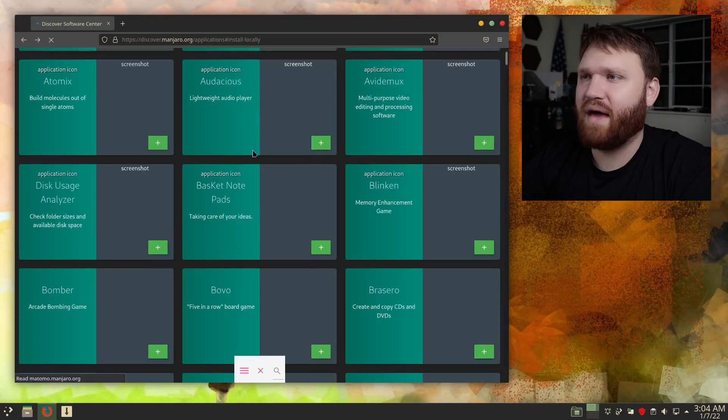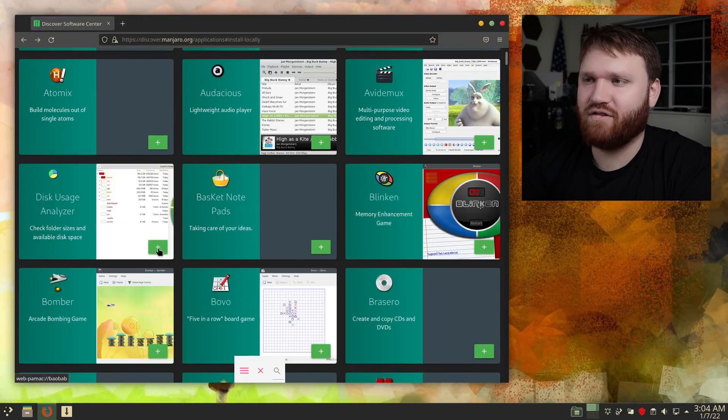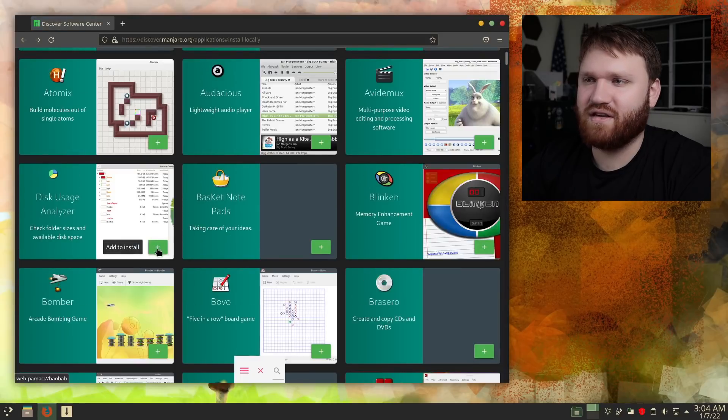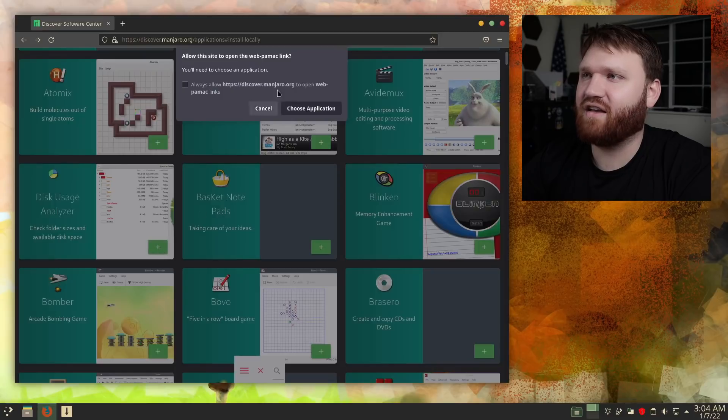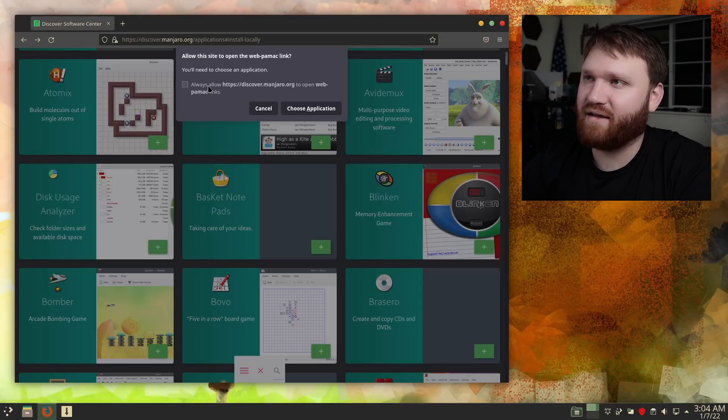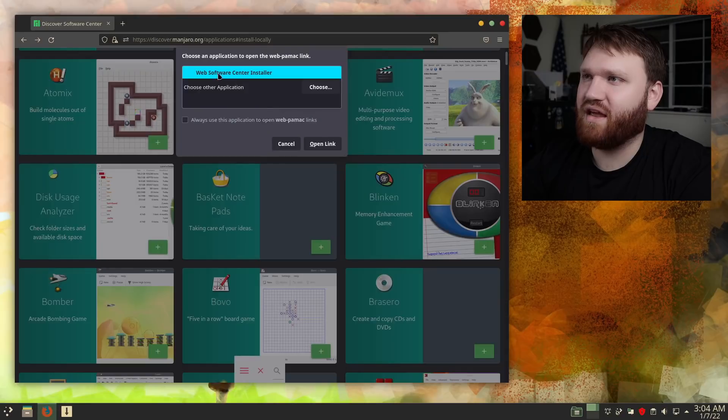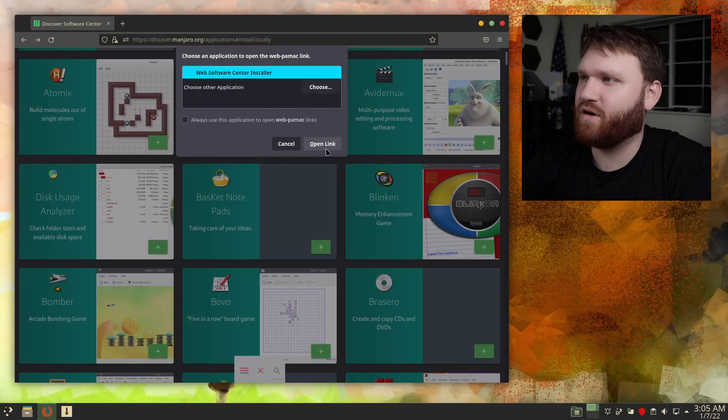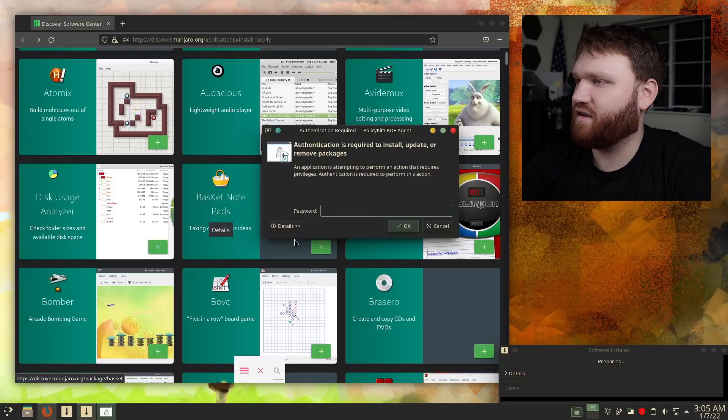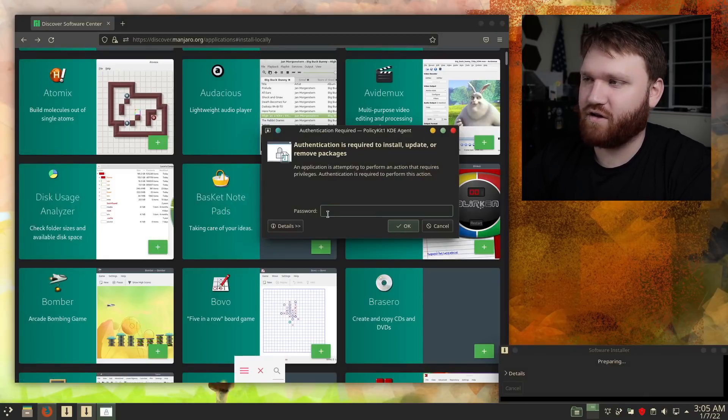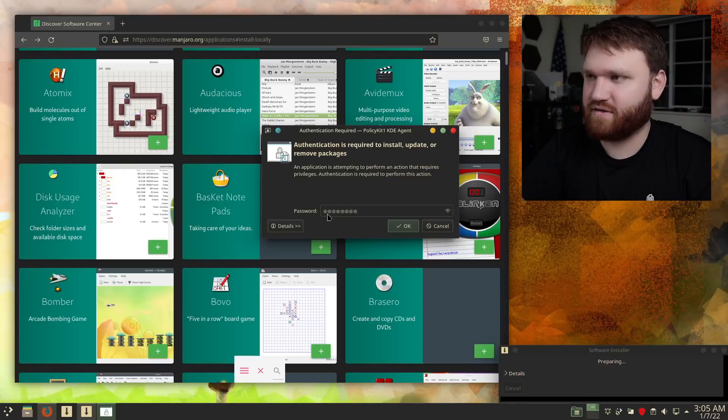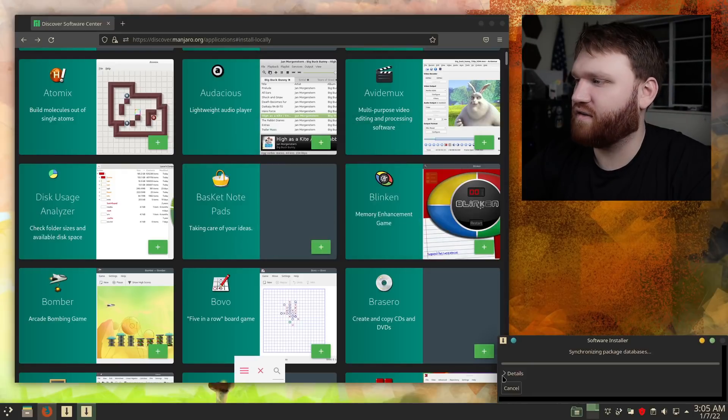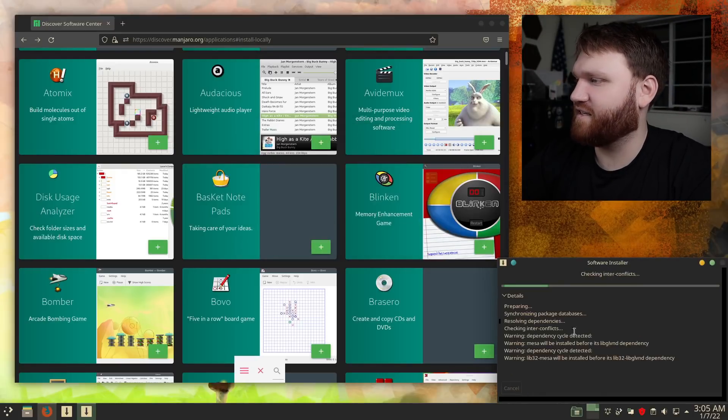If I go ahead and go back a step, and right here we see a plus, so add to install. If we go ahead and give that a click, allow website to open the web PAMAC link, I'm going to always allow it, choose application. Let's go with the web software installer, open link, and there we go. So it's opening up the PAMAC software installer. Type in our password, and down here let's view the deets, the details.